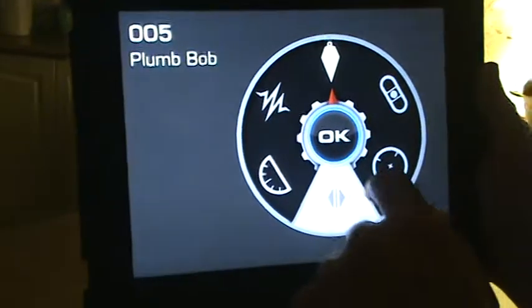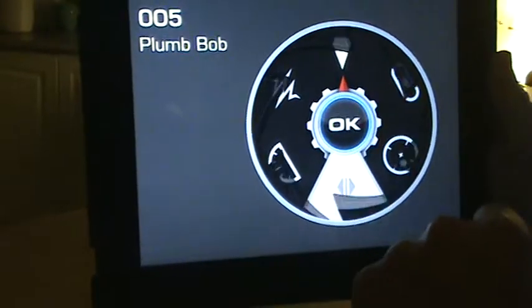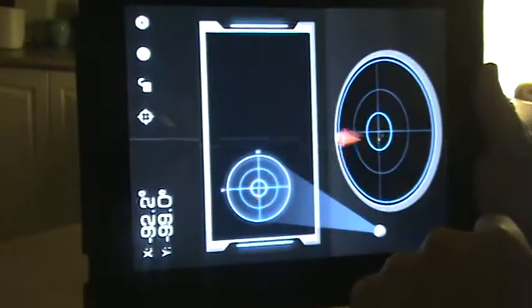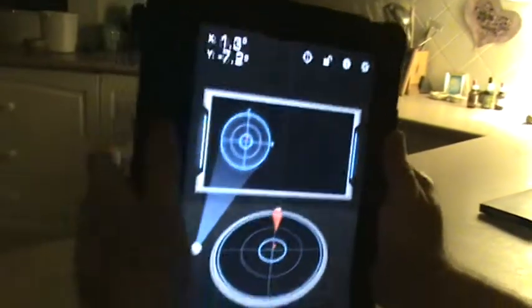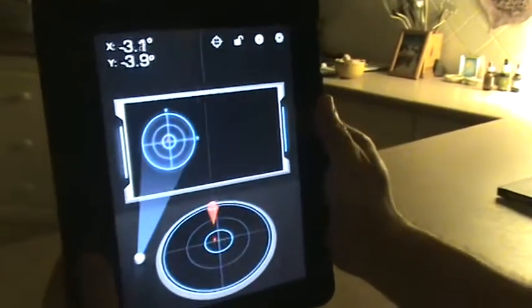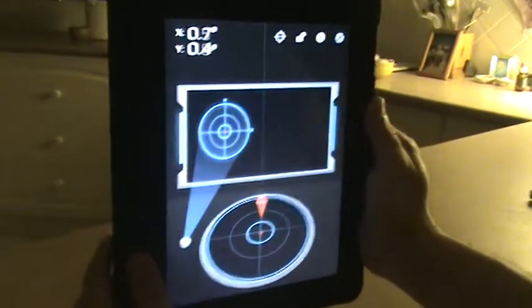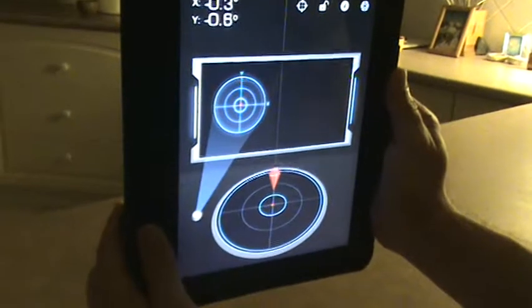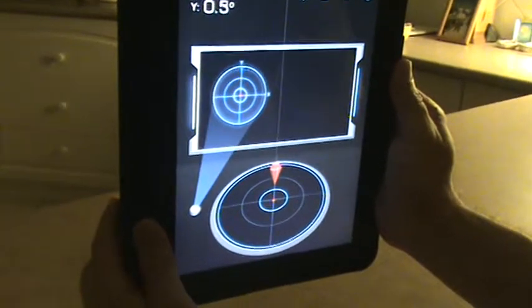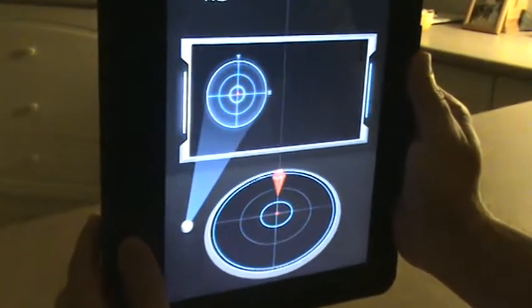Boom. We've got a plumb bob, which you can hold up in the air and see whether it's completely straight up and down.